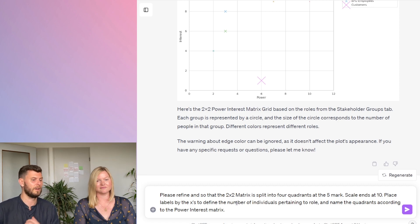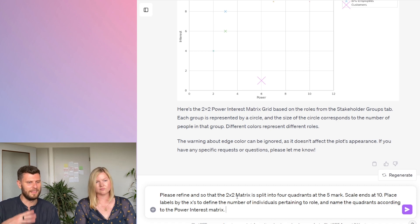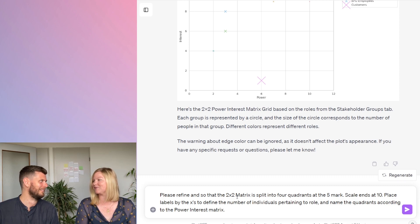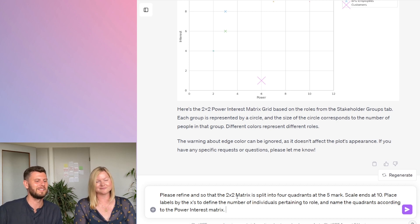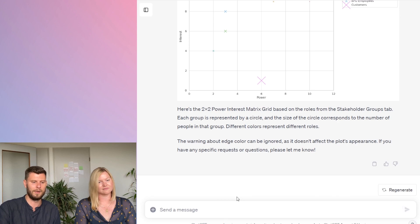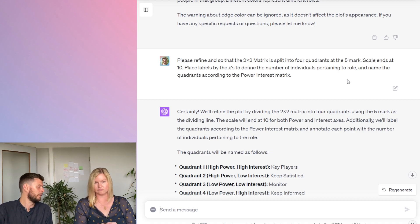The lovely thing with ChatGPT is we can iterate. Our refinement prompt: 'Please refine so that the two-by-two matrix is split into four quadrants at the five mark, the scale ends at 10, labels show the number of individuals pertaining to each role, and name the quadrants accordingly to the power-interest matrix.' Let's press enter — just over 11 seconds to generate, not bad.